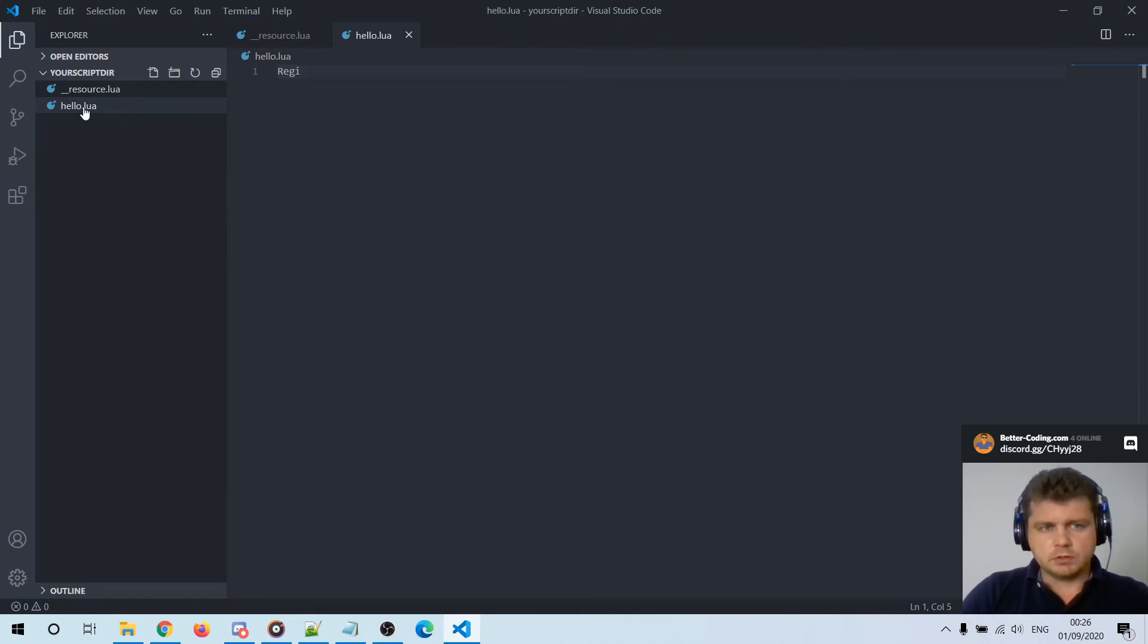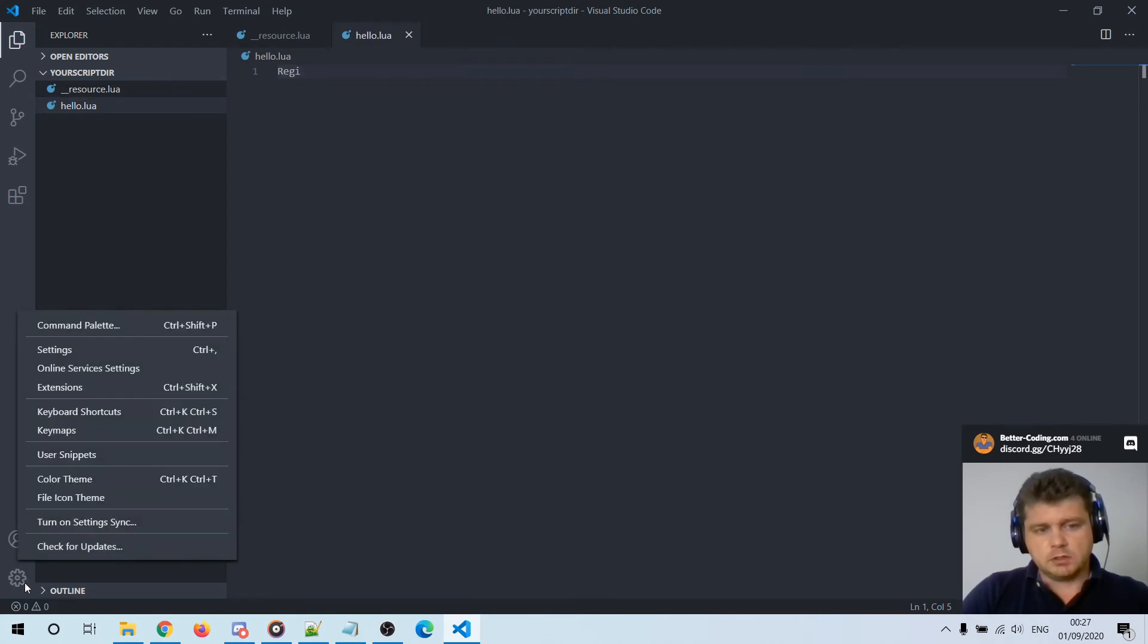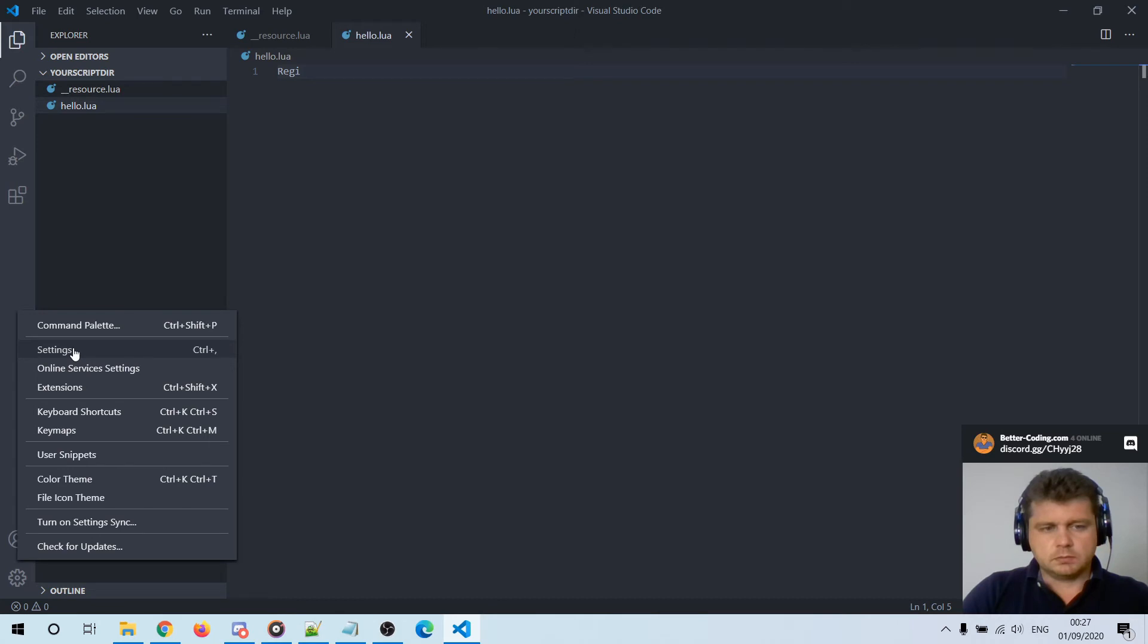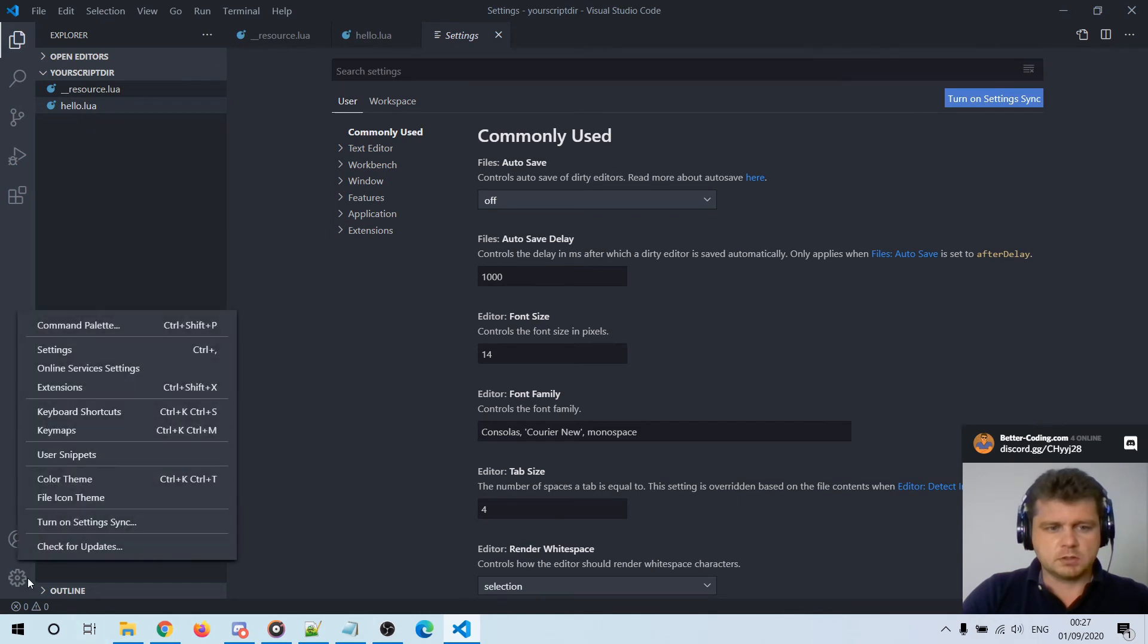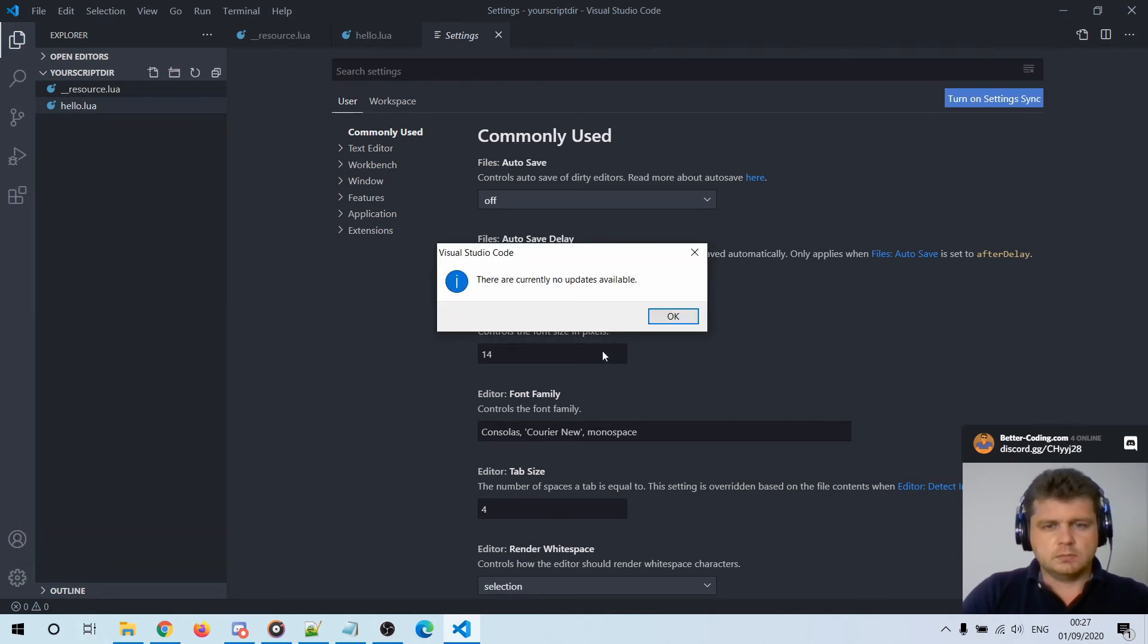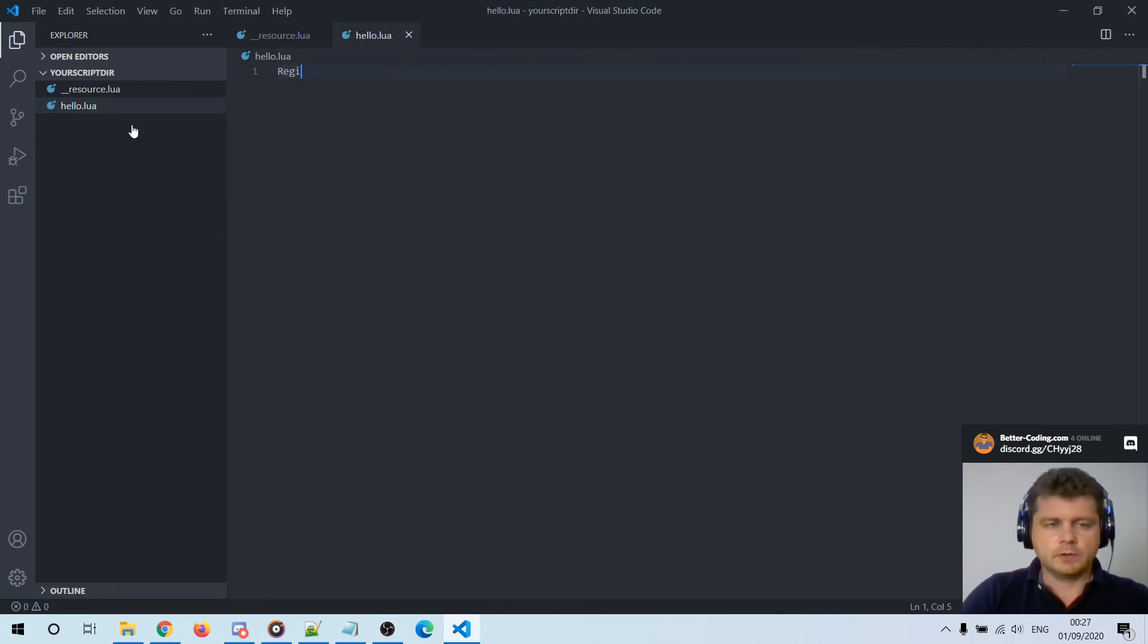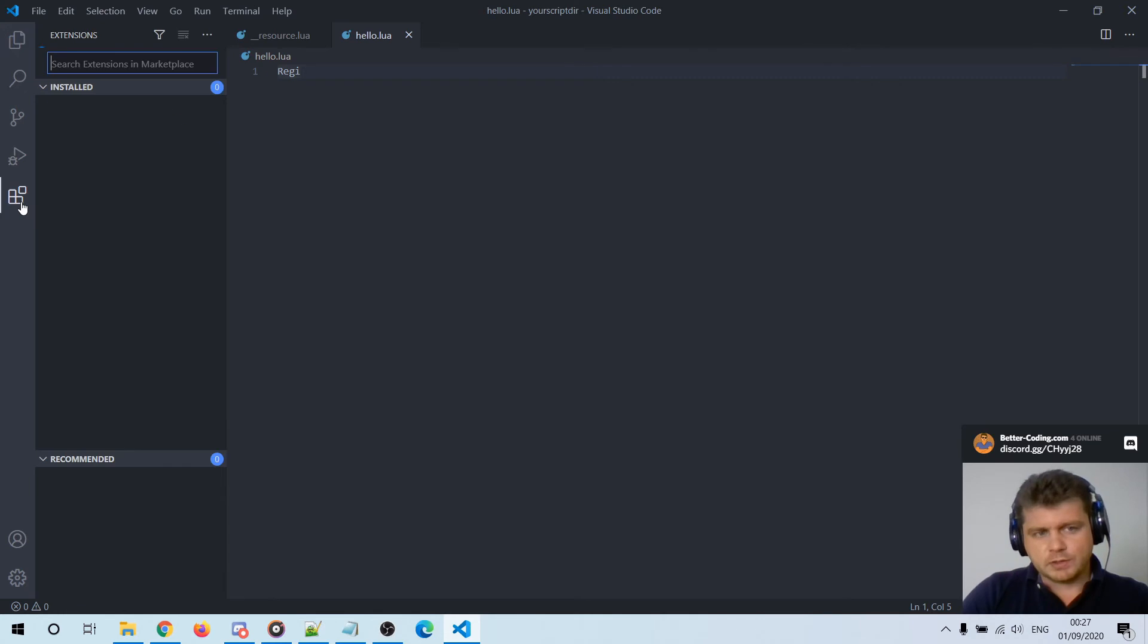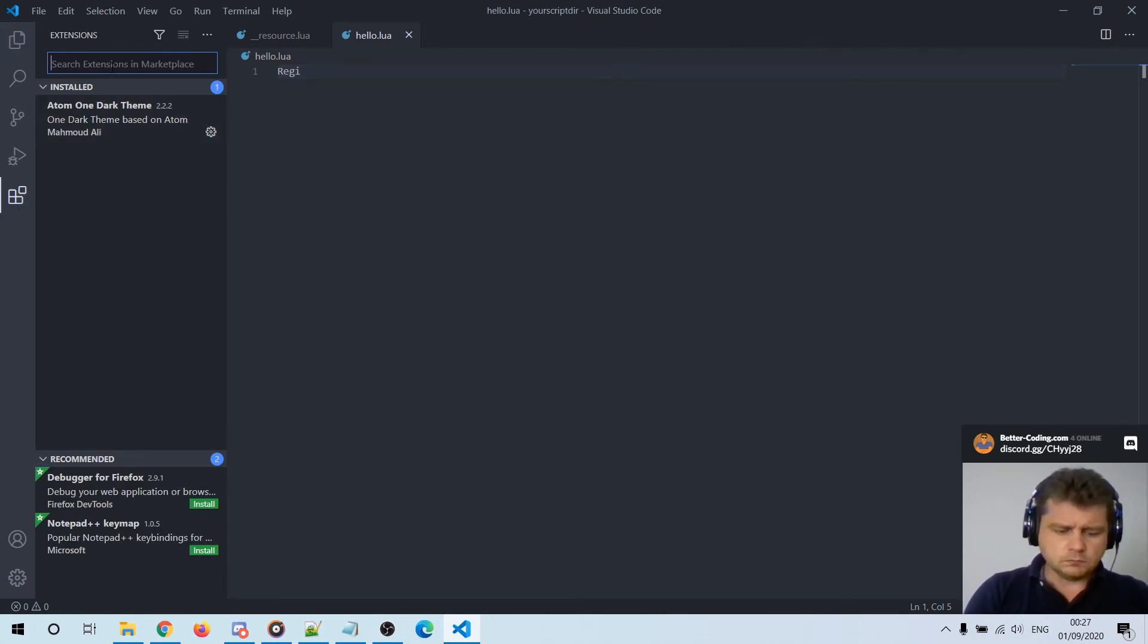Okay so to enable code completion for FiveM Lua scripting, you just have to click on manage, then go to settings, sorry not settings but, you have to go here to extensions.